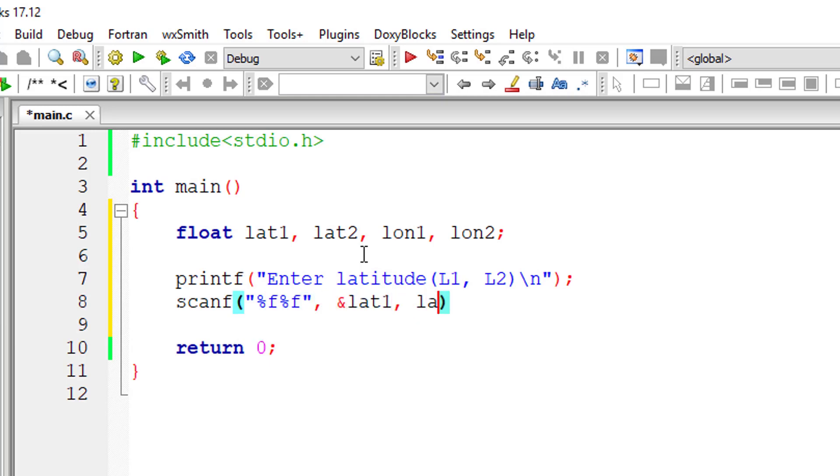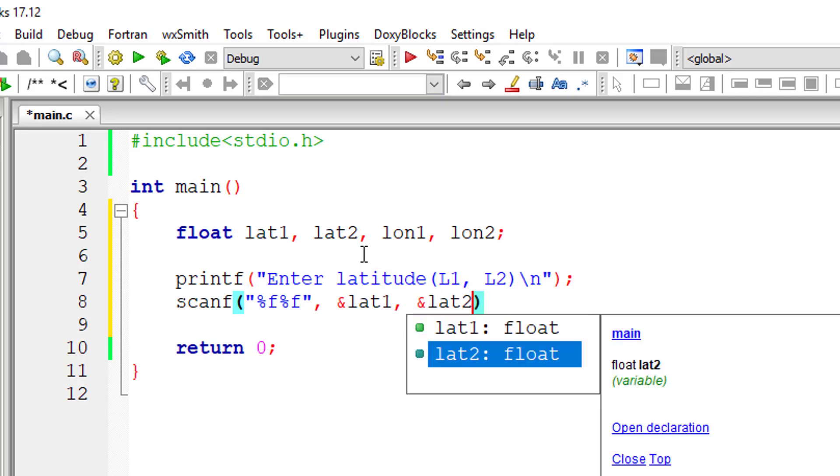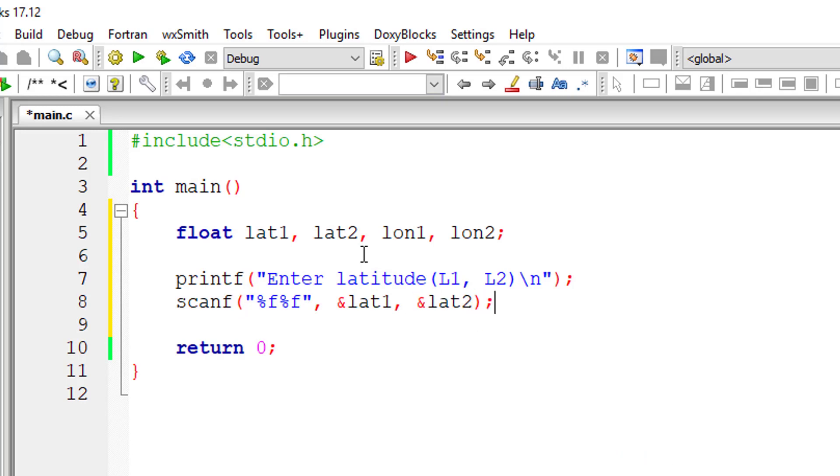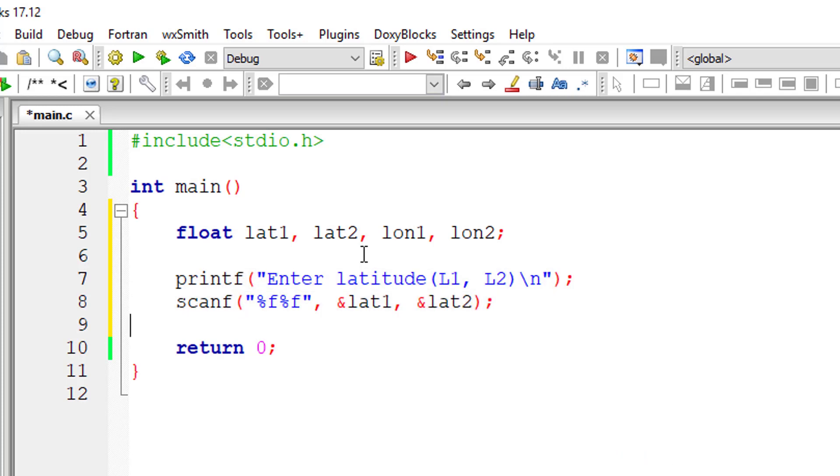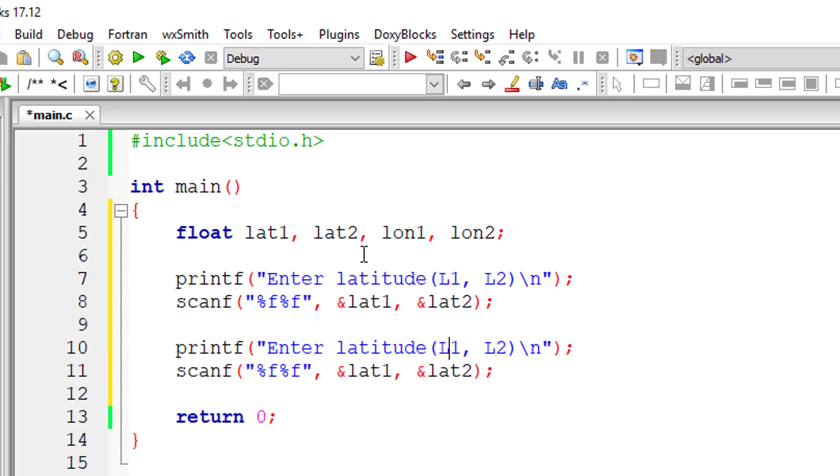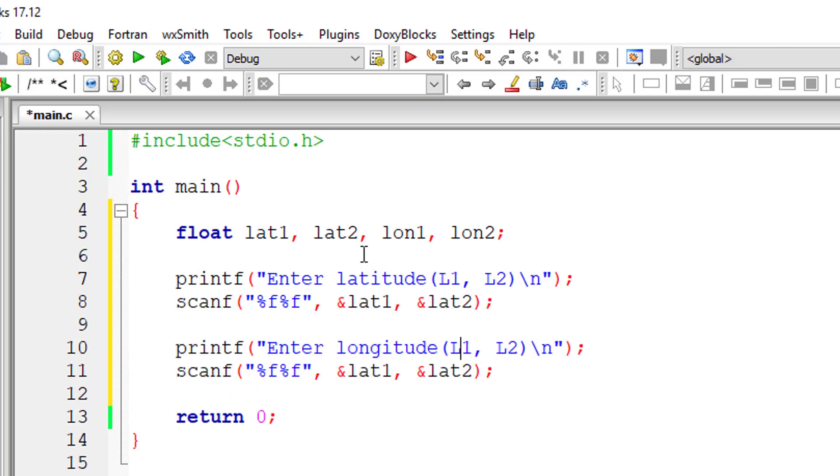If you know the relational operators and arithmetic operators, especially the arithmetic operators, you can easily convert this from latitude longitude to nautical miles.